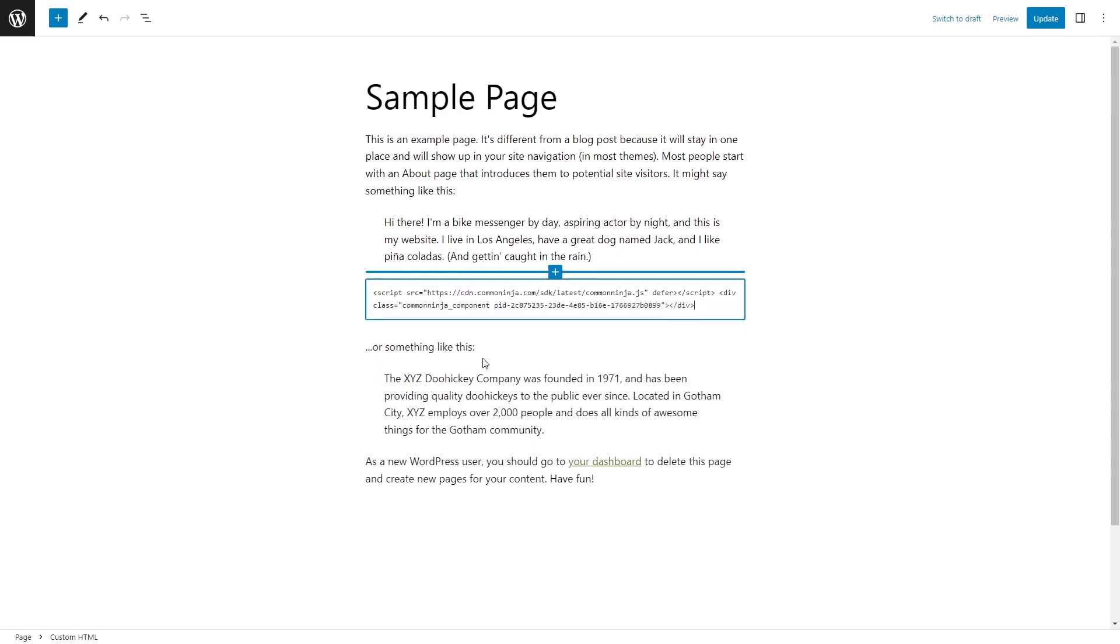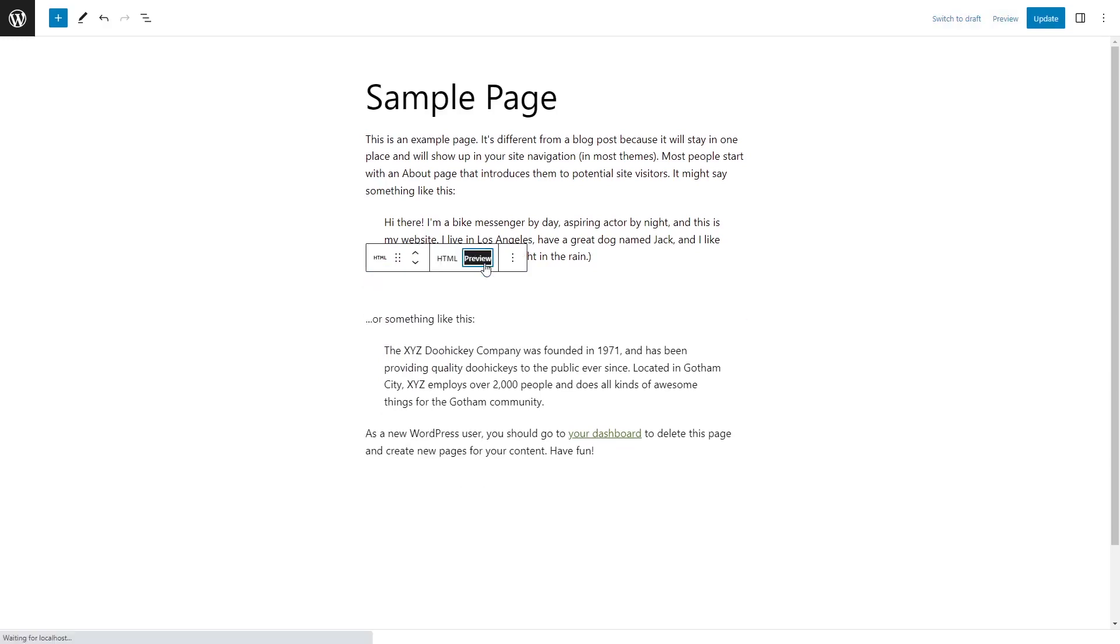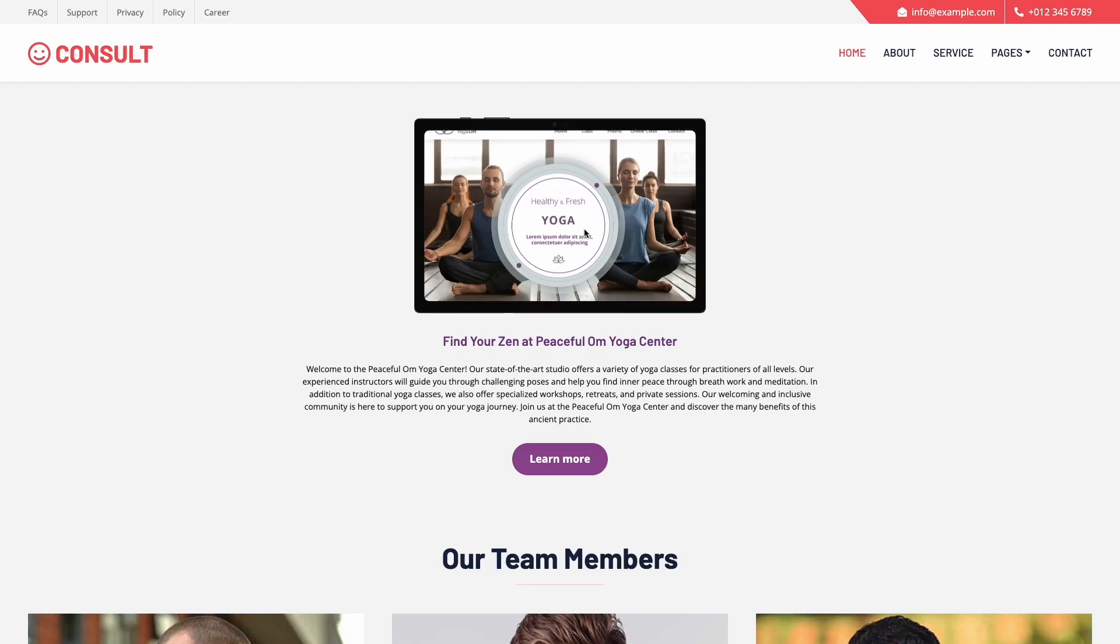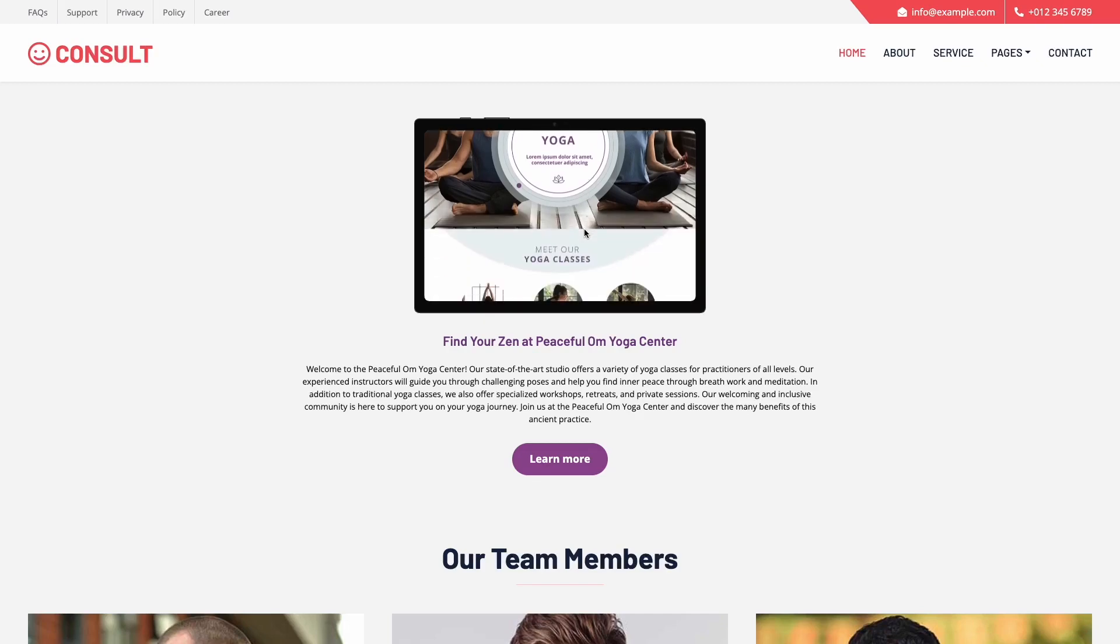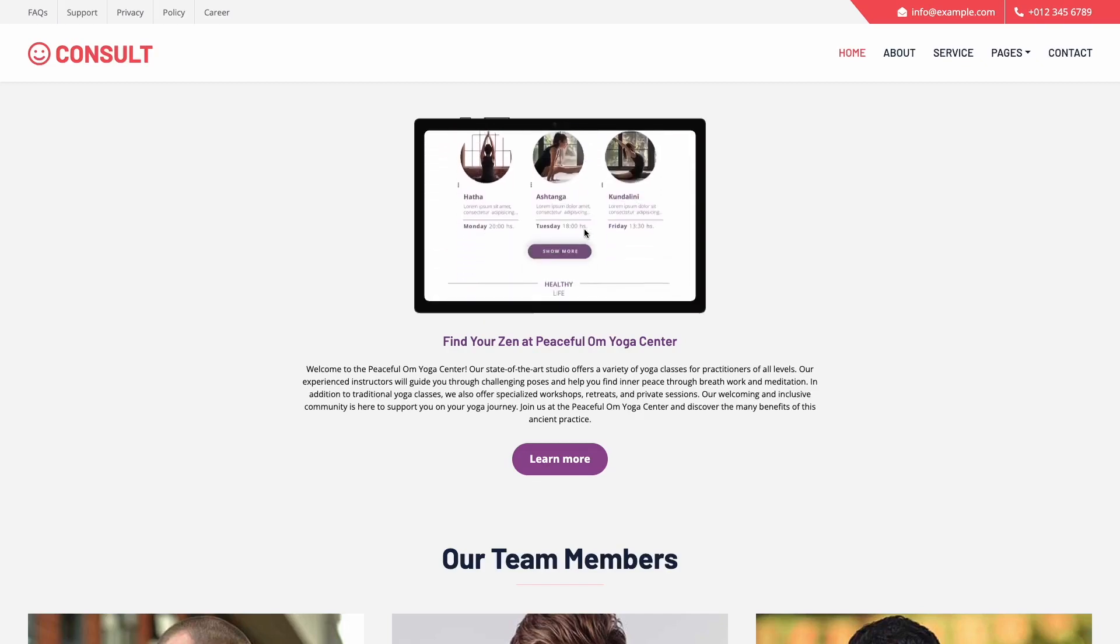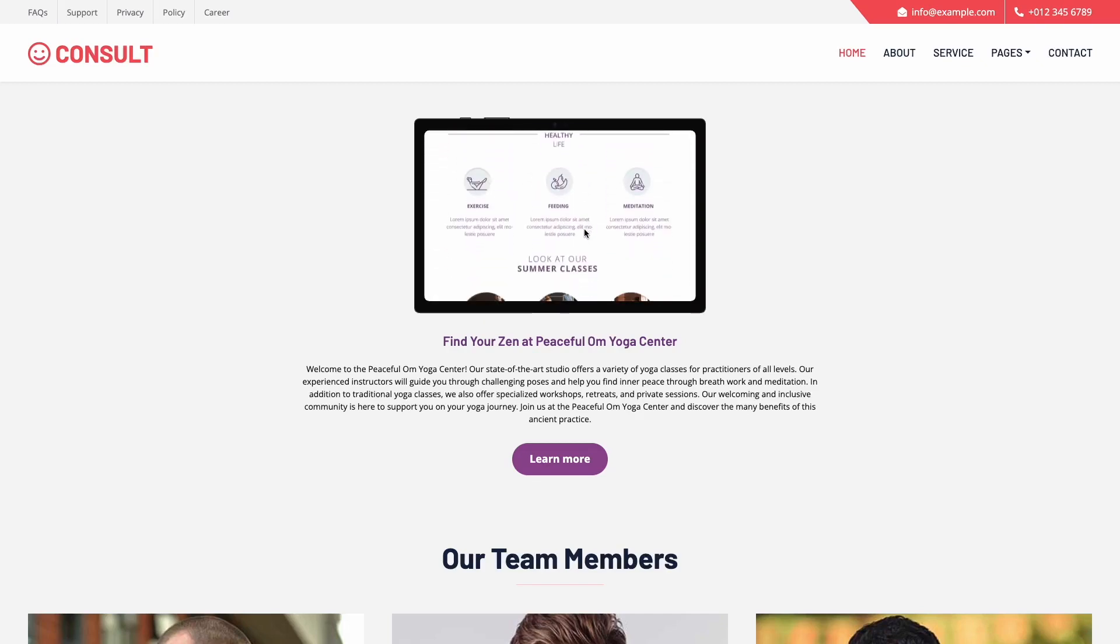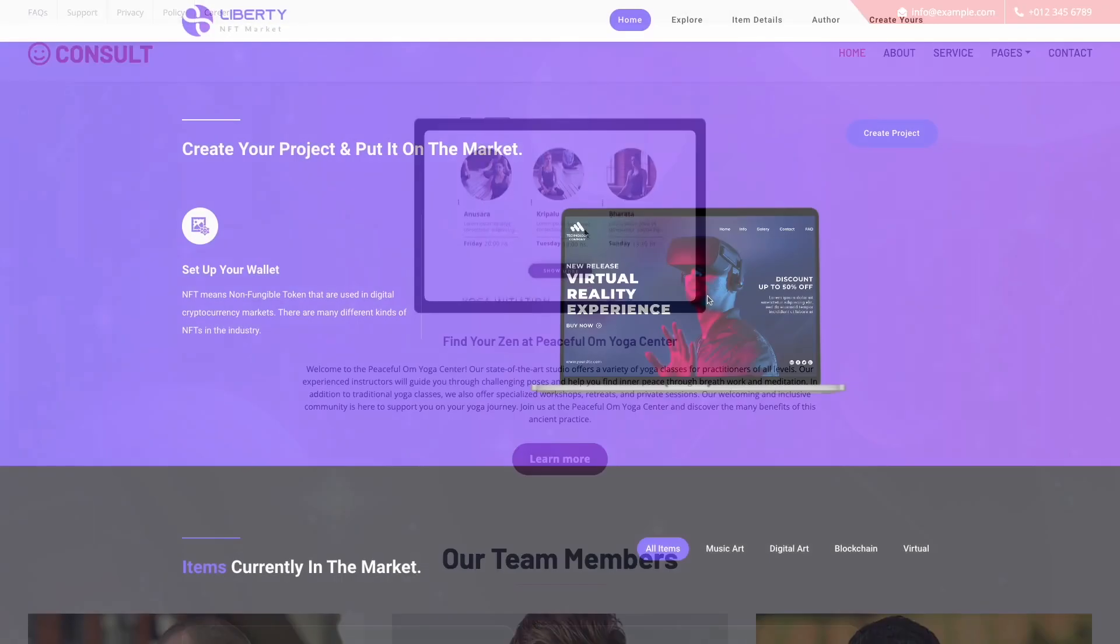Now, simply paste the widget code you've copied before. Click on the preview to view the widget's content in the editor. And that's it. Now, the device mockup will show on your website.